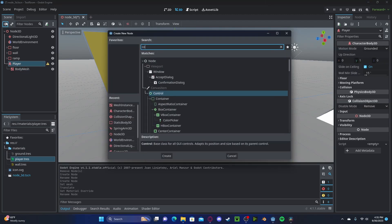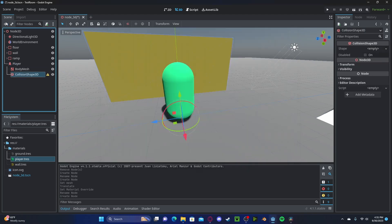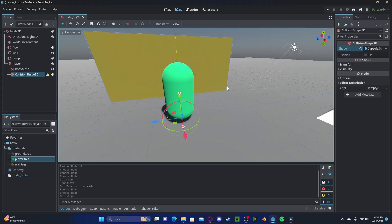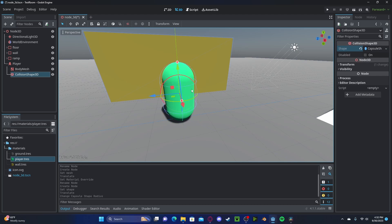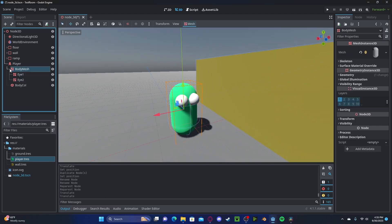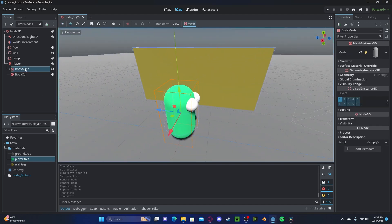Let's also create a collision for that mesh — a CollisionShape3D. Going to click capsule and drag it up. It needs to be slightly bigger than our mesh due to the camera that we're going to be setting up in a little bit. And so that we know which direction our character is facing, I have gone ahead and added two eyes in the front.